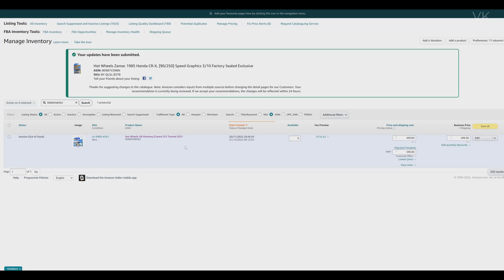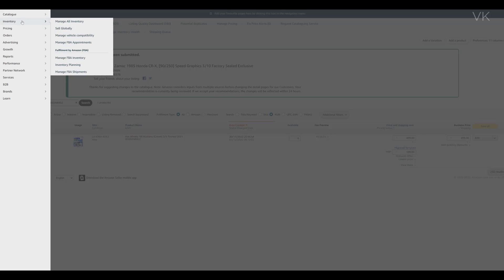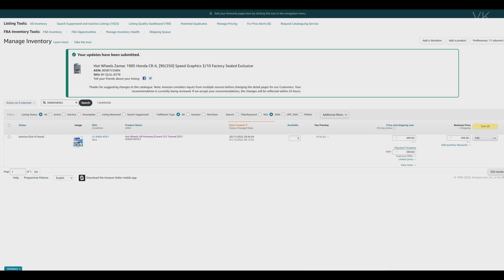Hello guys, in this video I am just going to explain how to copy the listings with the existing product. For example, if you are selling an item in Amazon, you need to go to Manage All Inventory and click on that.